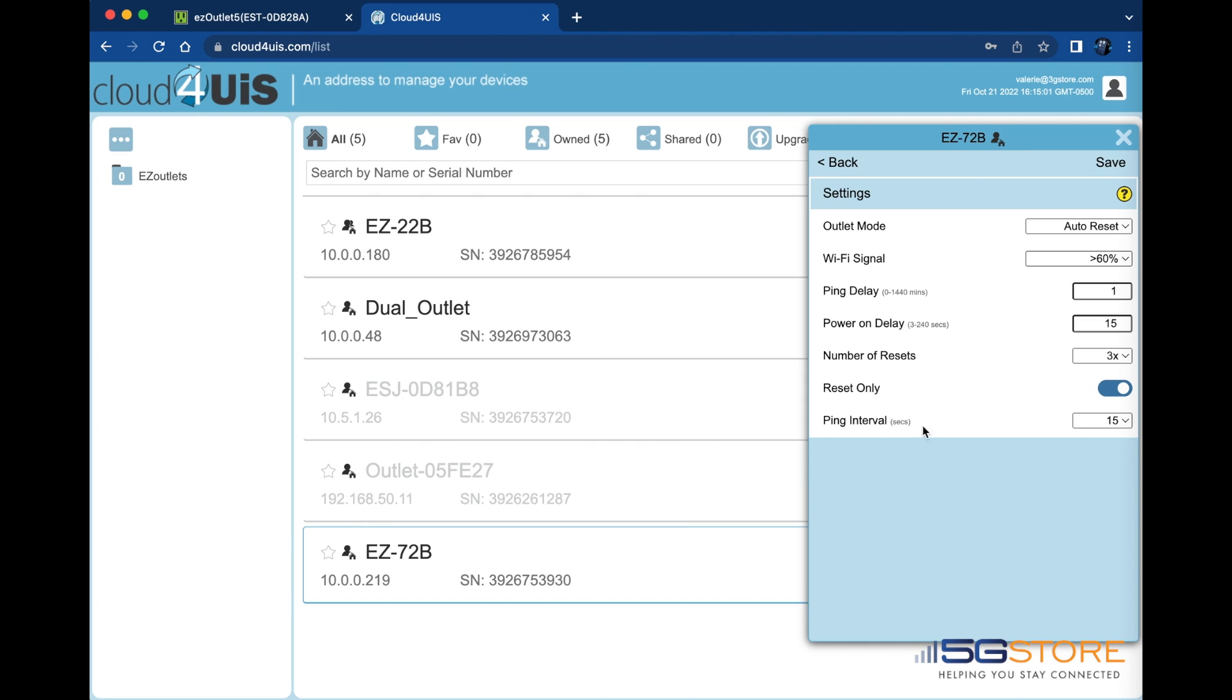Last on this page is the ping interval. This is how frequently connection checks are done at the website addresses which are monitored. Default is 15 seconds. We are going to leave this as is. Click save at the top right when done.